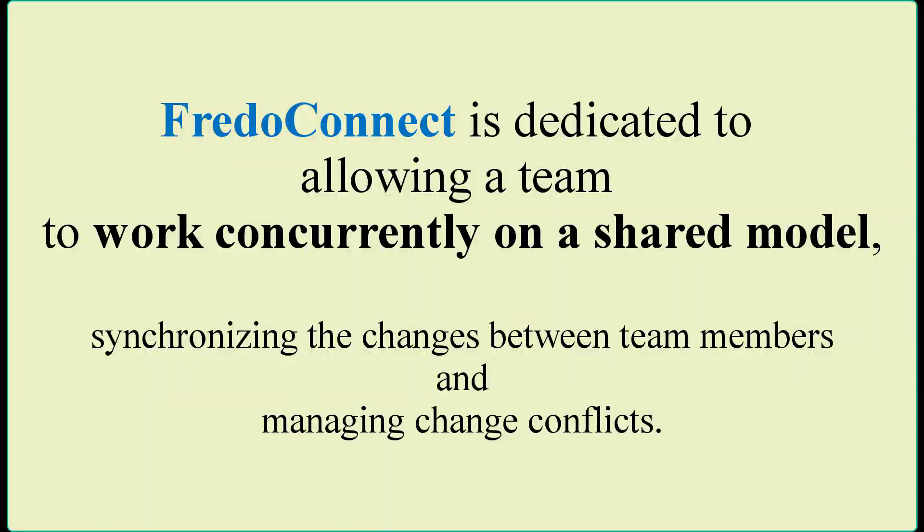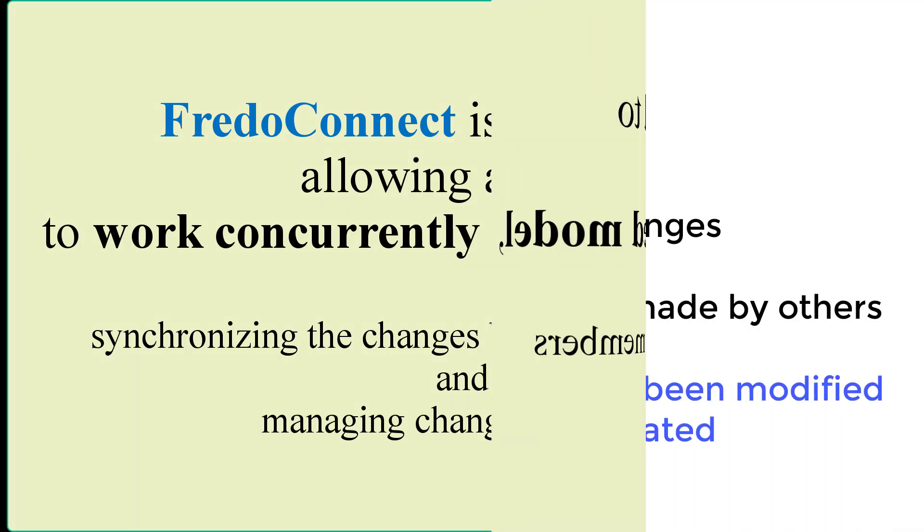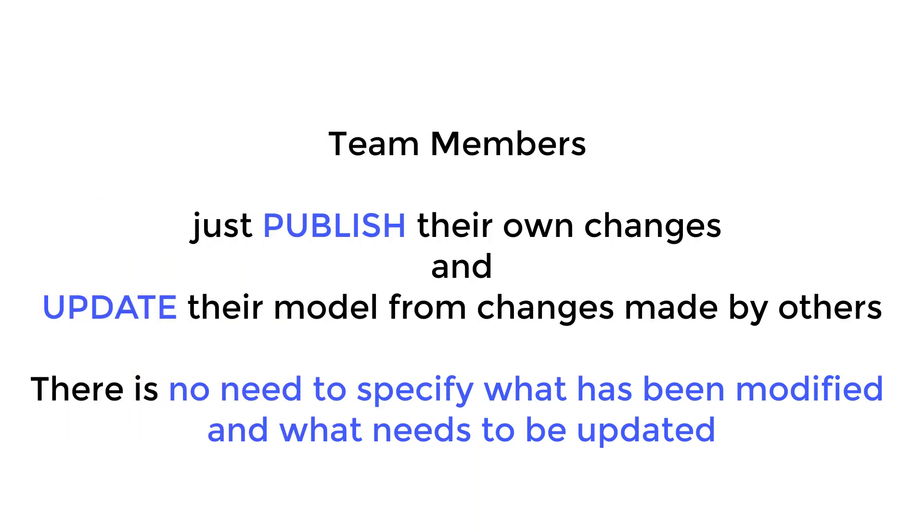Welcome to Fredo Connect. Fredo Connect allows a team to work concurrently on a project model called a shared model. Each team member will work on a local copy of the model called an instance model.